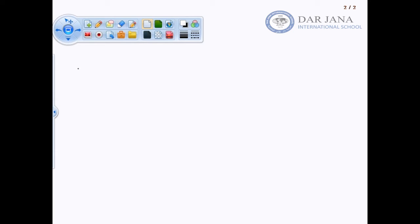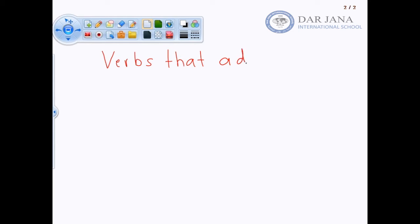We're back again. We're going to start today — we're going to do verbs that add S. Do you all remember what a verb is? That's right, a verb is an action word, something someone does or what someone is doing. Now let's take a look — who can tell me some verbs?